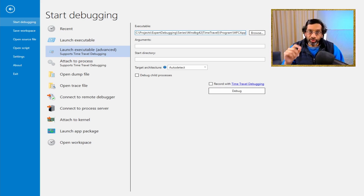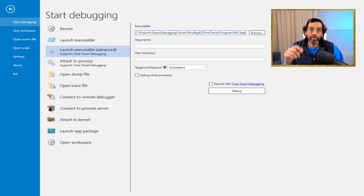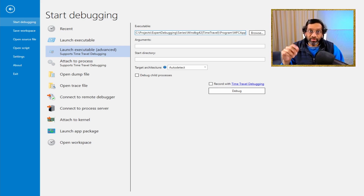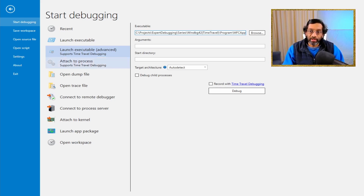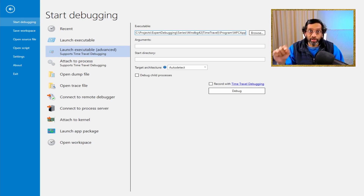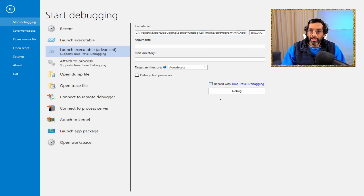You have to use the version of WinDebug that you can get from the Windows Store. I believe it was called WinDebug preview when I downloaded it. But if you get the absolute latest version of WinDebug from the Windows Store, you will have time travel debugging. I will put a link in the description below exactly to which version of WinDebug you can use to get time travel debugging. Let's go ahead and start time travel debugging.